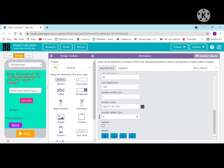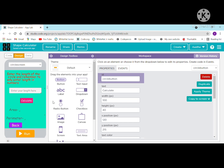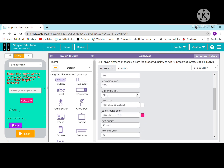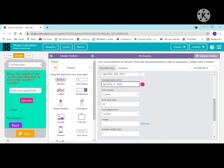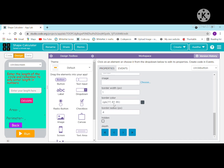Border radius is 4 pixels. Now I'm taking a button: ID is circle button, text is 'calculate', width is 100, height is 40, x position is 120, y position is 215. Text color is white, background color is pink, font family is Comic, font size is 19, text alignment is center.